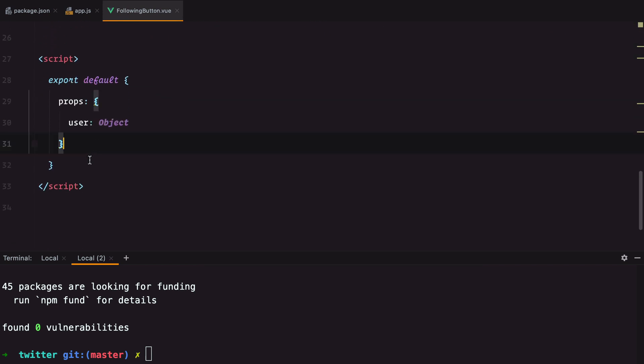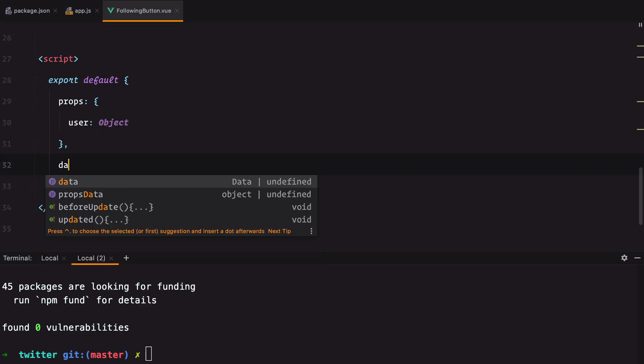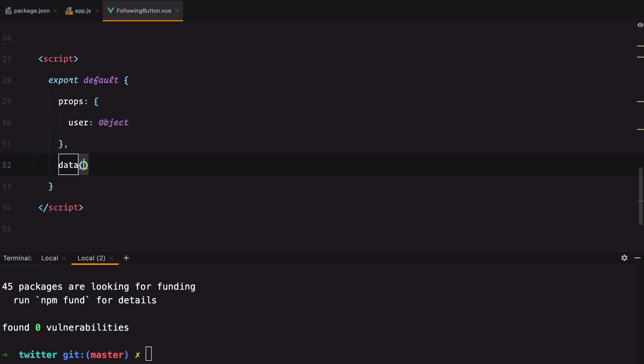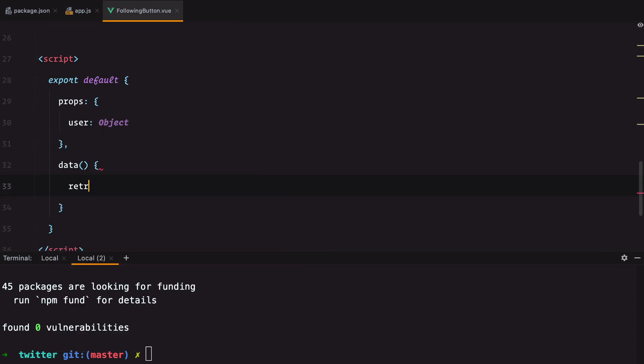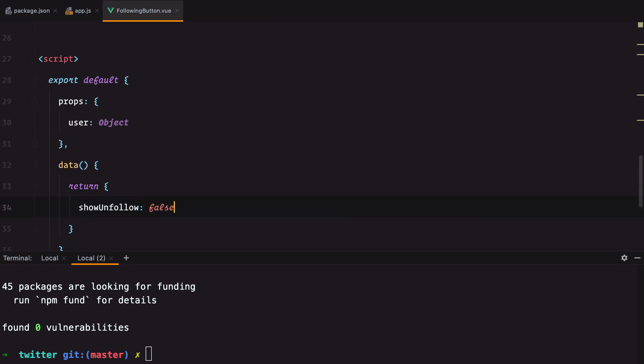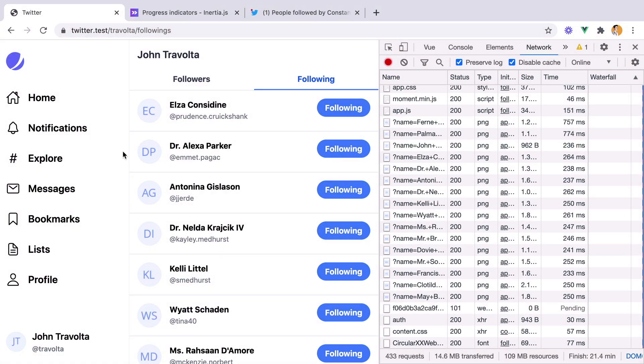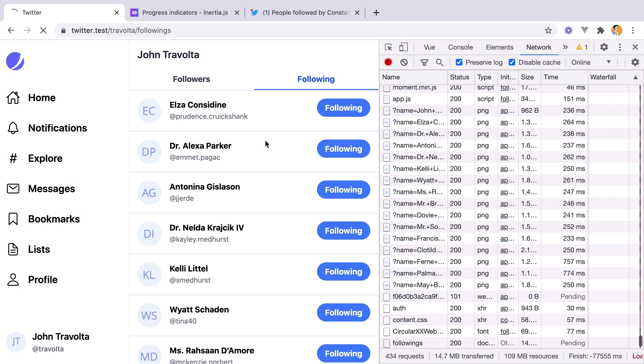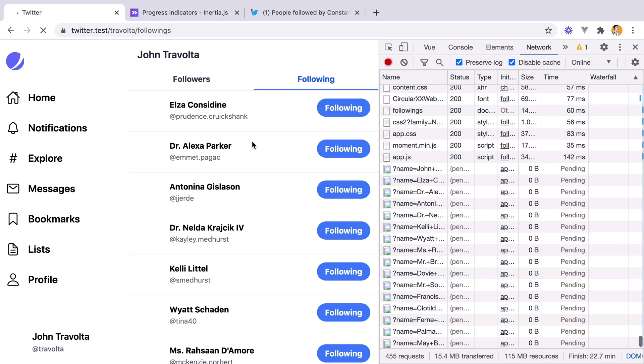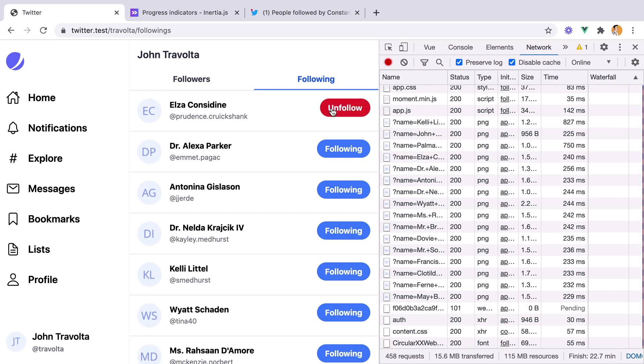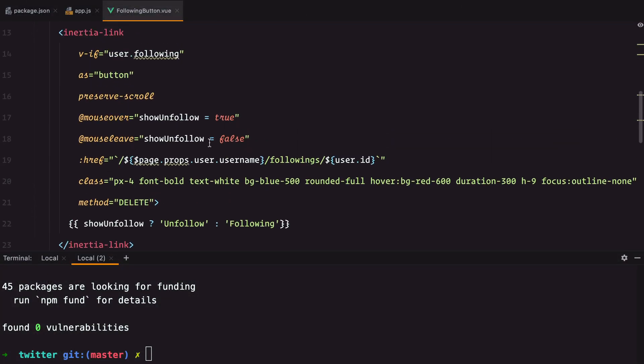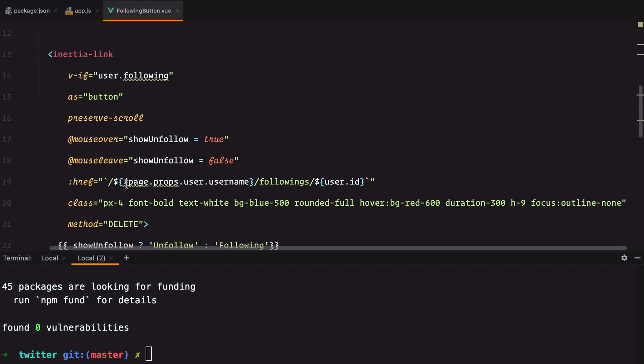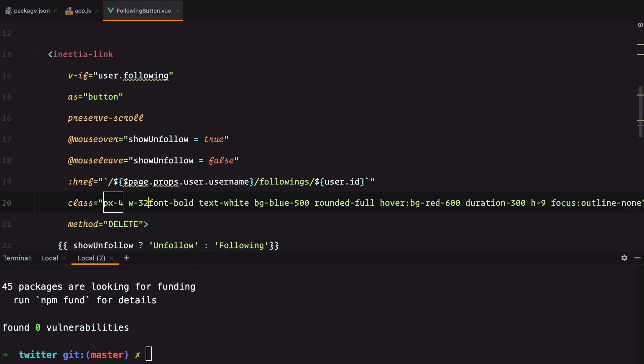And of course, we need to define it here in our data. Let's give it a go. And hover, unfollow, following. It's a bit janky. Let's set the fixed width for the button to avoid that.